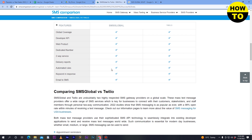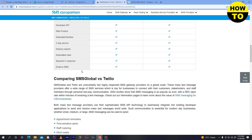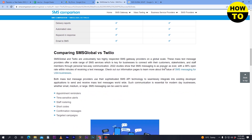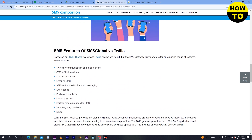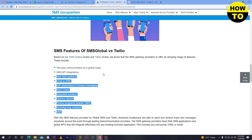Automated rules, keyword response, and email-to-SMS features are available on both websites. Comparing SMS Global versus Twilio, both are US-based business platforms. Additional shared features include two-way SMS, API, web SMS platform, email to SMS, A2P shortcodes, dedicated numbers, delivery reports, partner programs, incoming long numbers, and MMS.